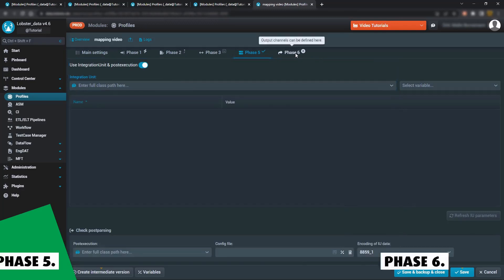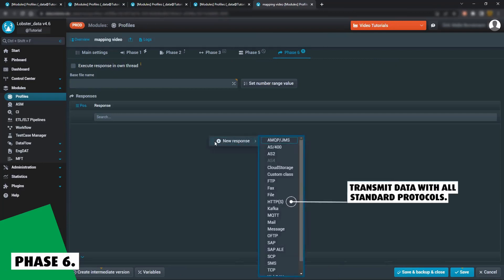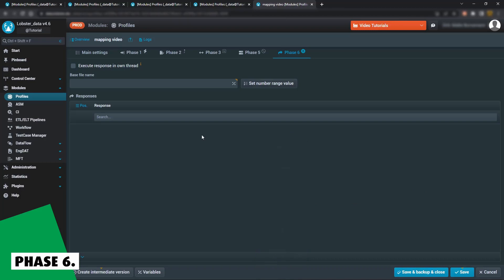Phase 6 is dedicated to transmitting data. Simply choose your preferred communication protocol and let Lobster Data do the rest.